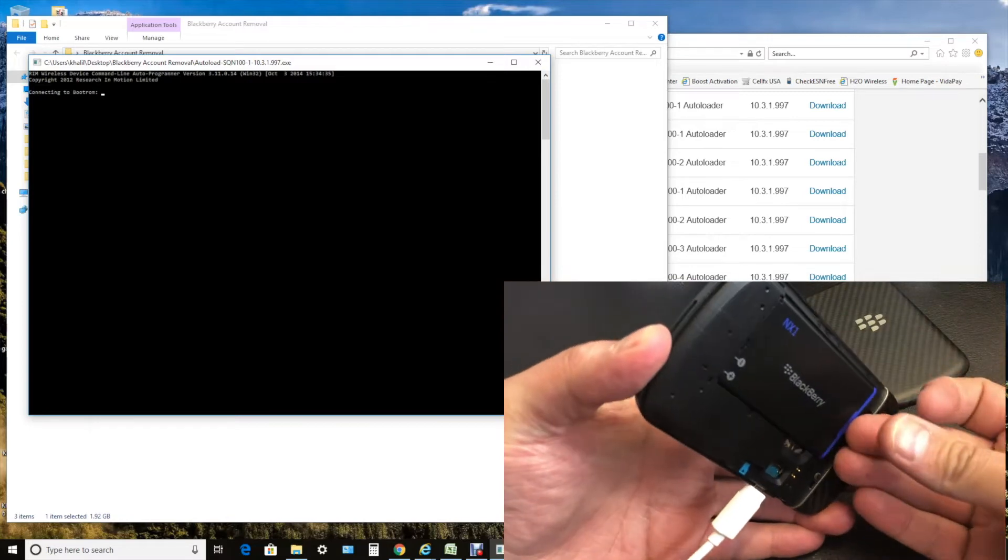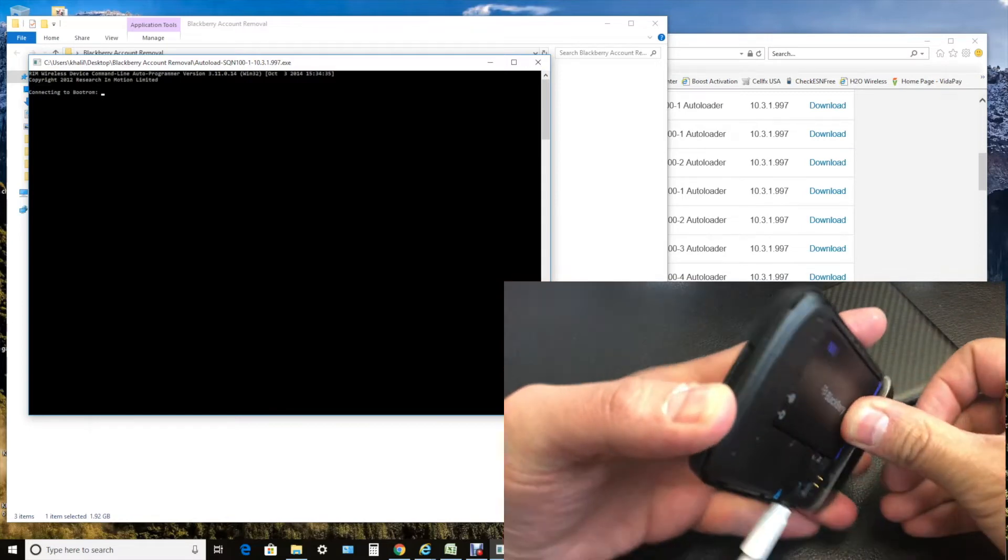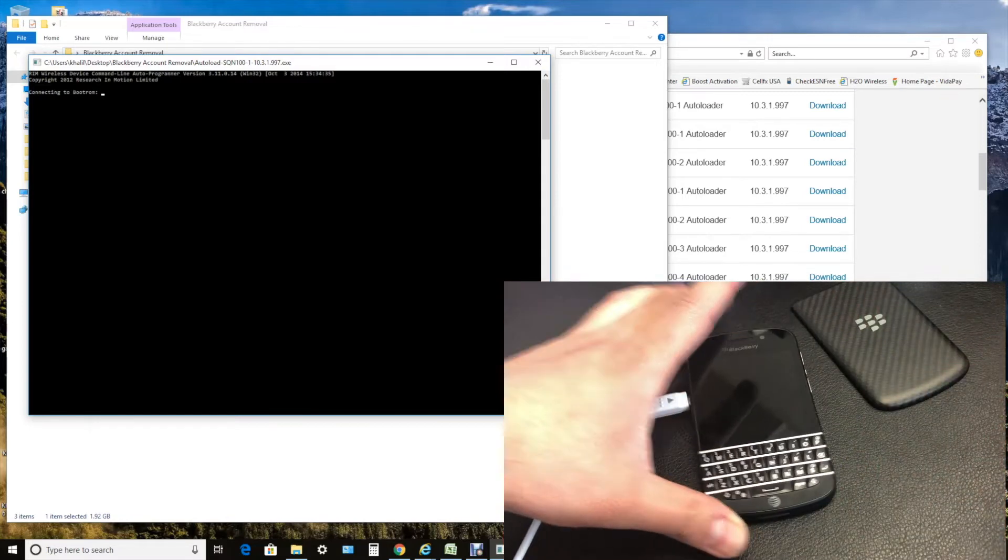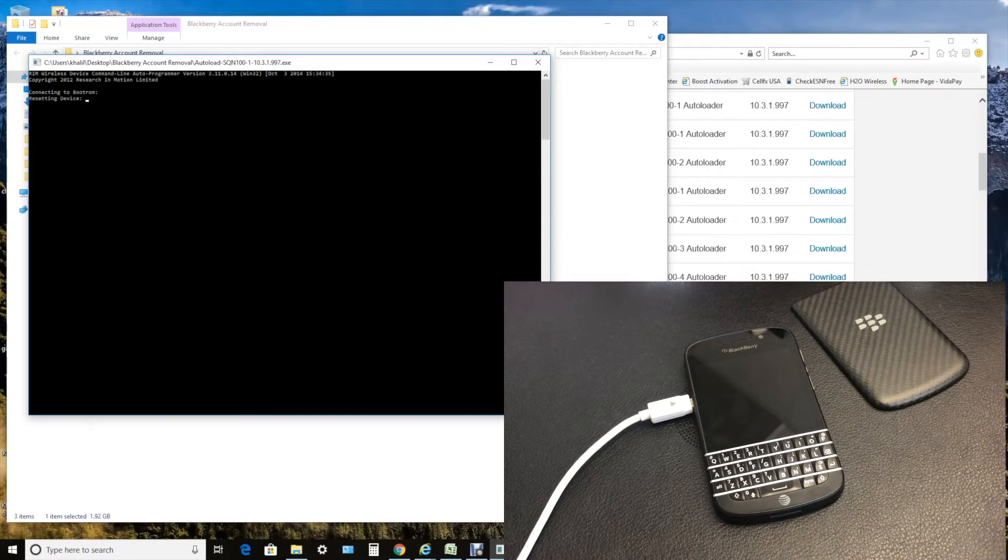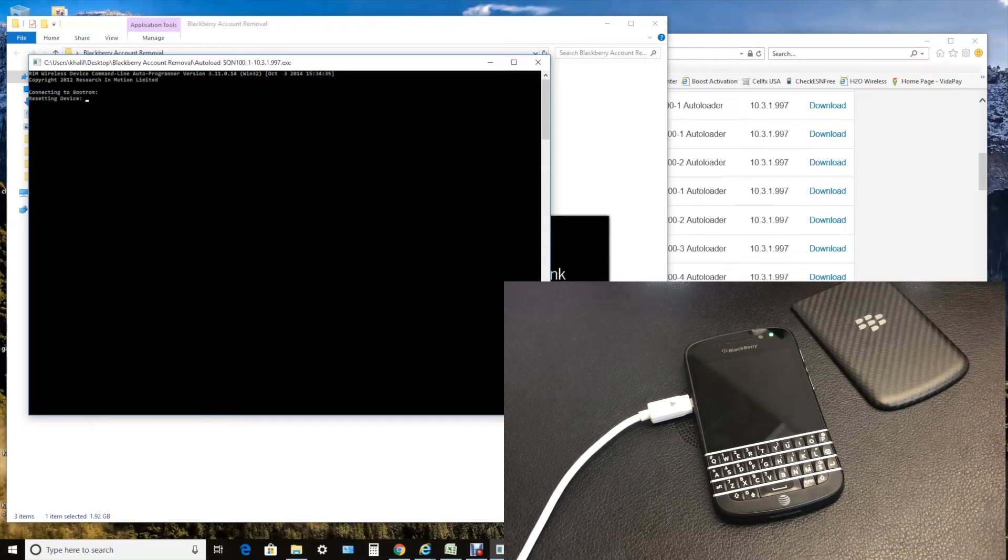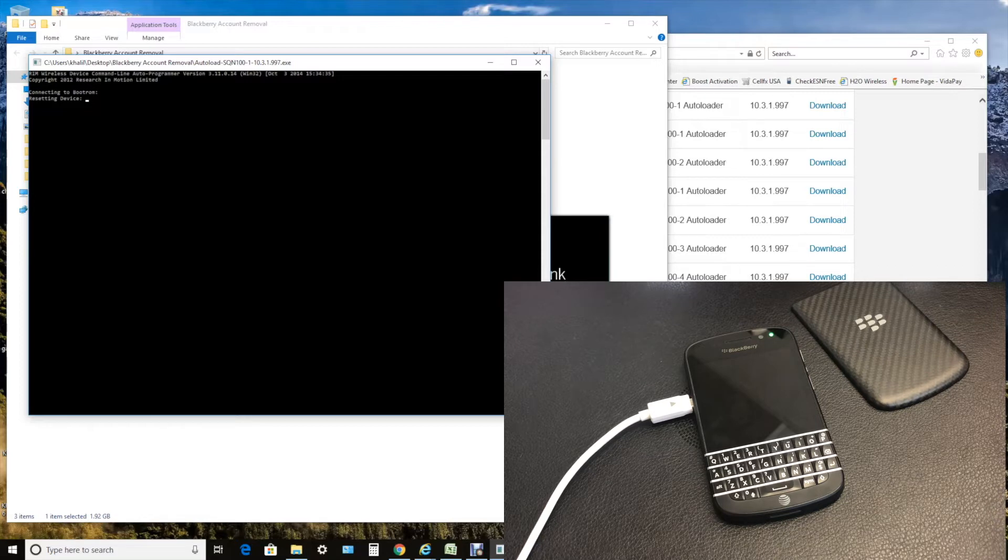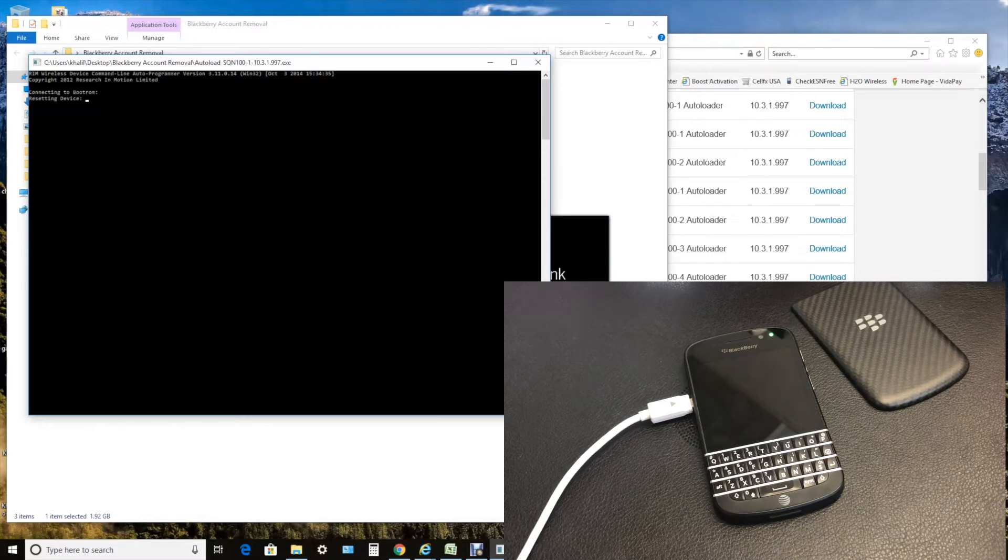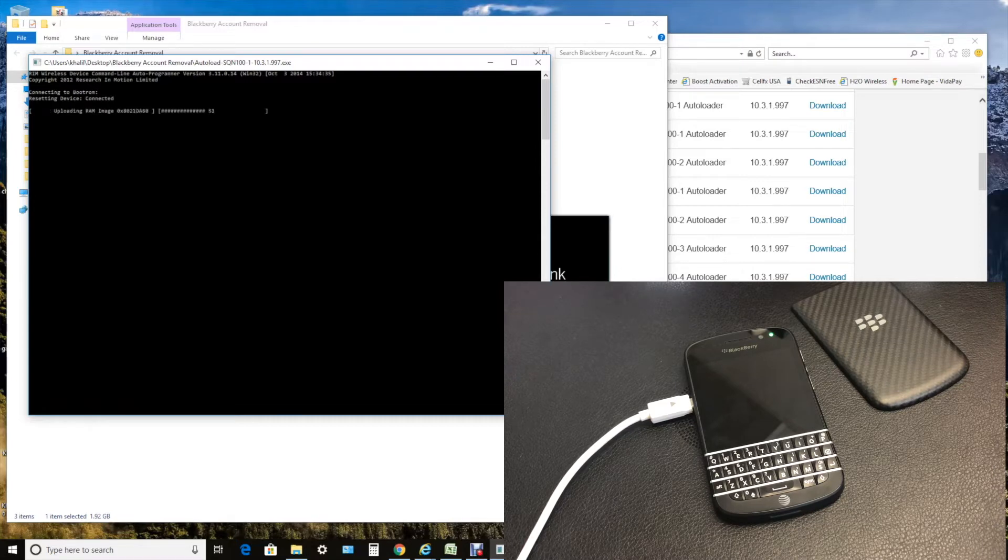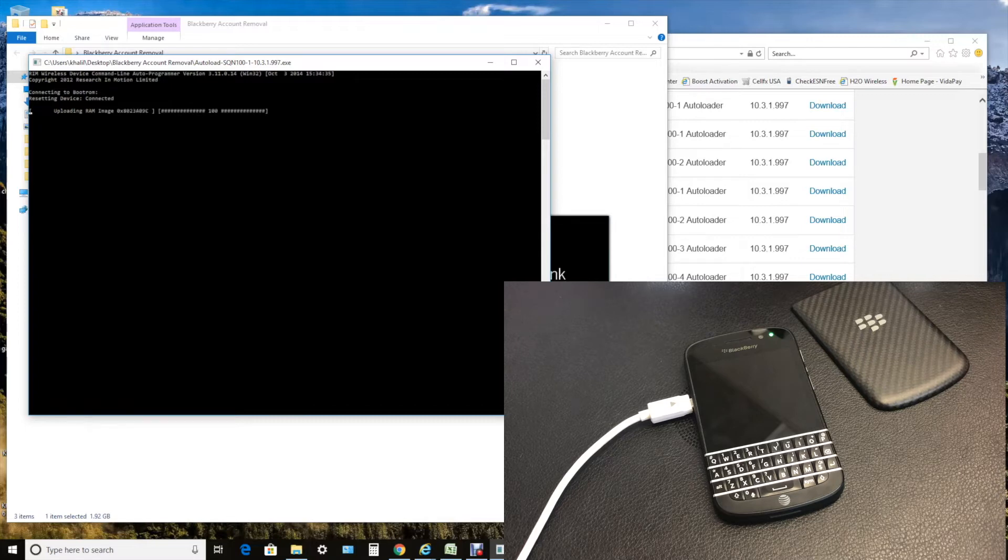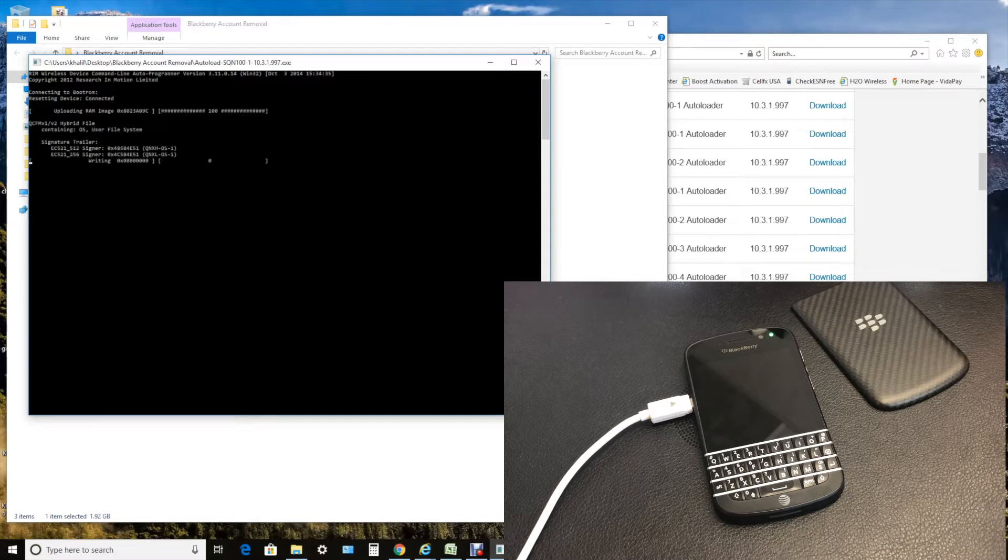The software will start doing its own things, going to run a few things and verify a few things for the device. Then it's going to start downloading and removing the anti-theft protection from your device. By the end of this tutorial, you will see when it's done.